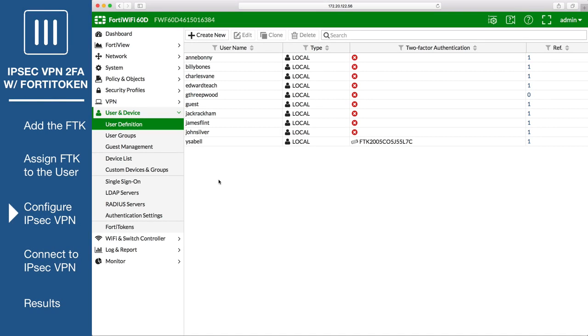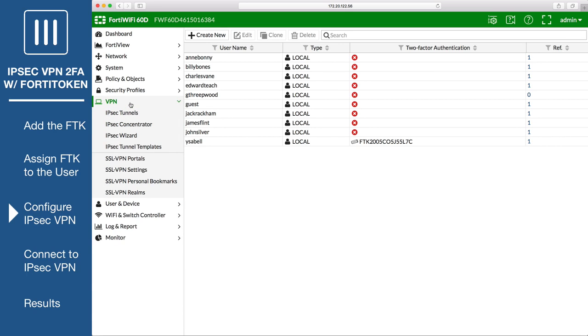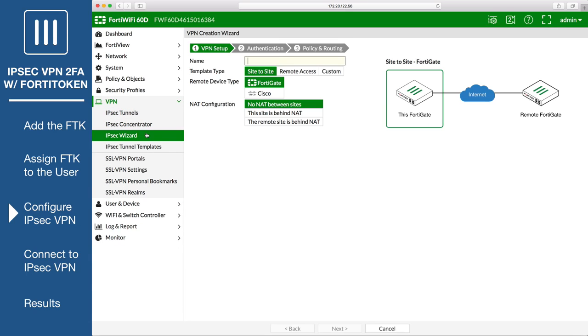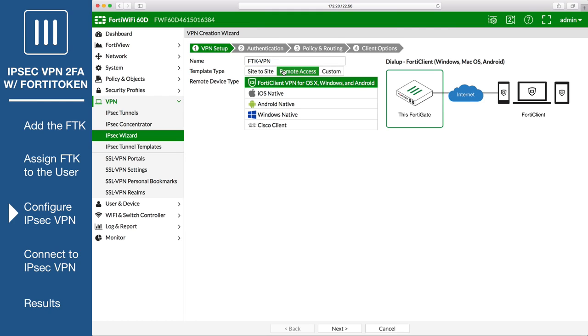Go to VPN, IPsec wizard, and create a new IPsec VPN tunnel. Name the VPN connection, select the remote access template, and select the FortiClient VPN for OS X, Windows, and Android device type.